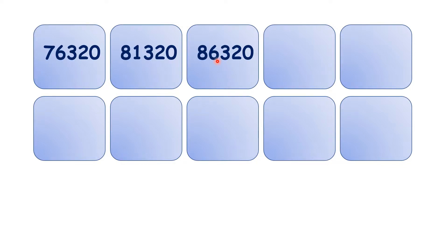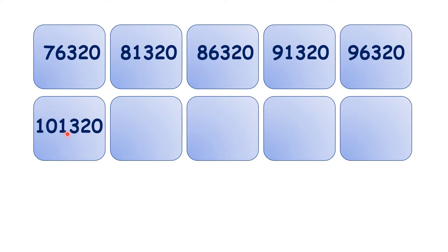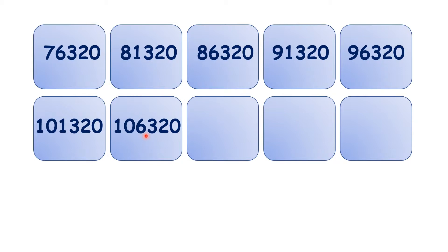So what is 86,320 plus 5,000? We have 91,320, then 96,320, 101,320, 106,320.